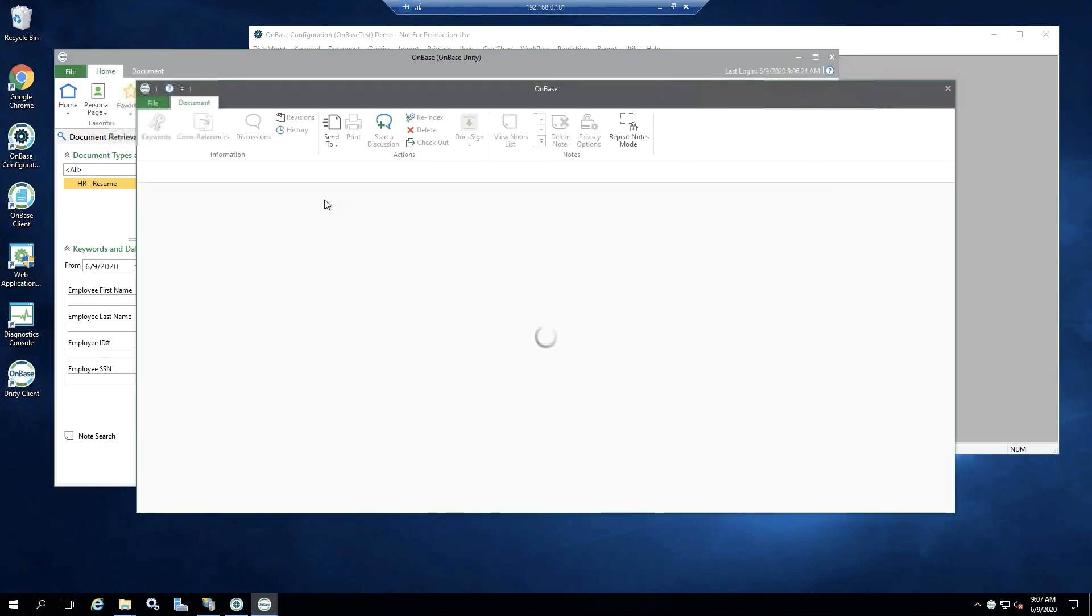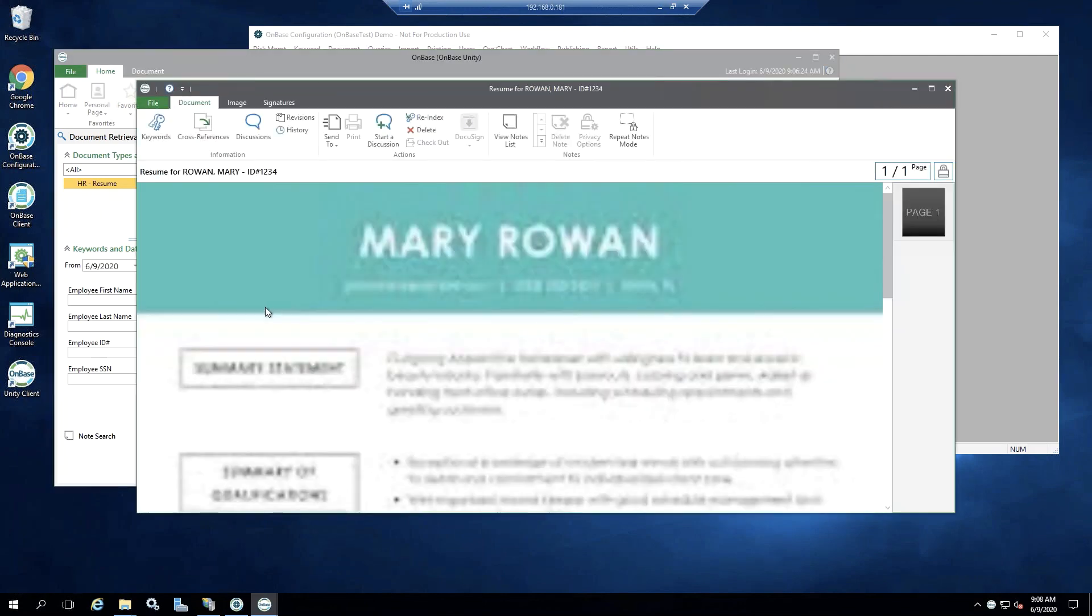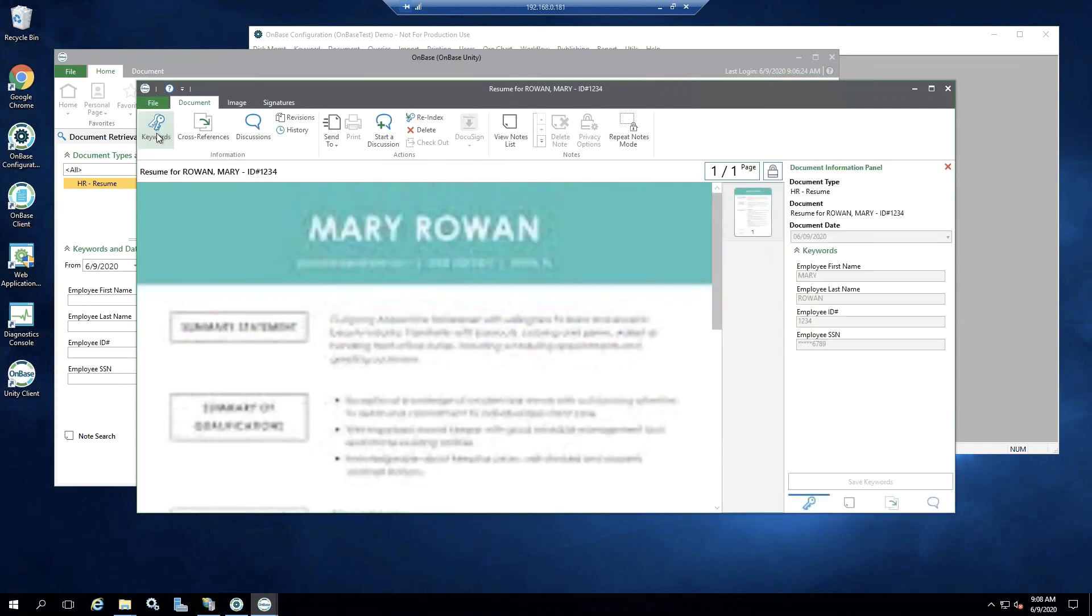Okay, here's our resume from Mary. So again, if we open this resume and we look at the keywords, now you'll see that the employee's social security number is masked. So we can only see the last four digits of that social security number because this user account does not have access to see the entire keyword.